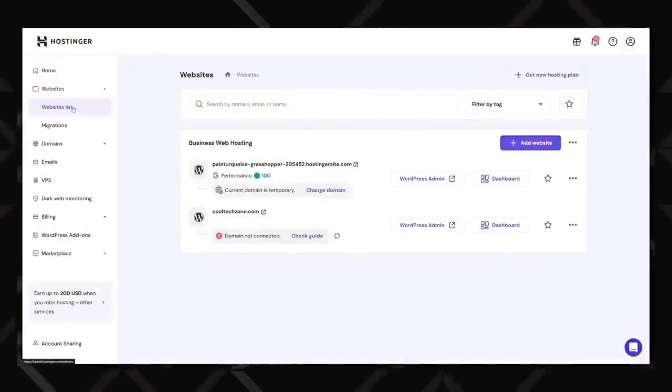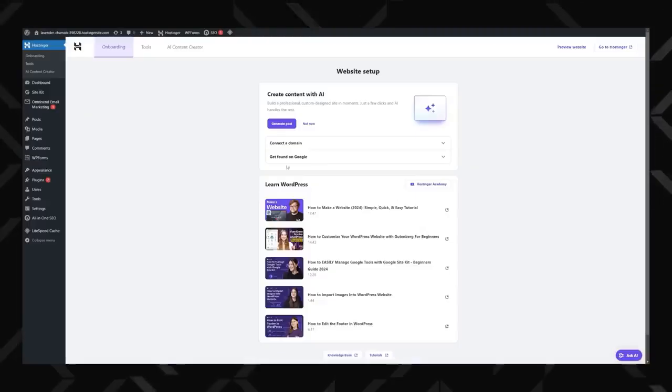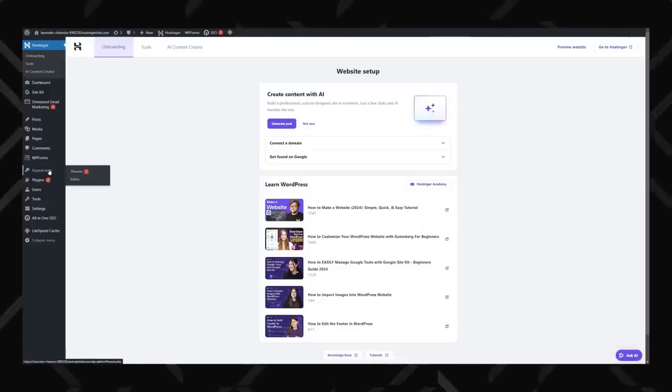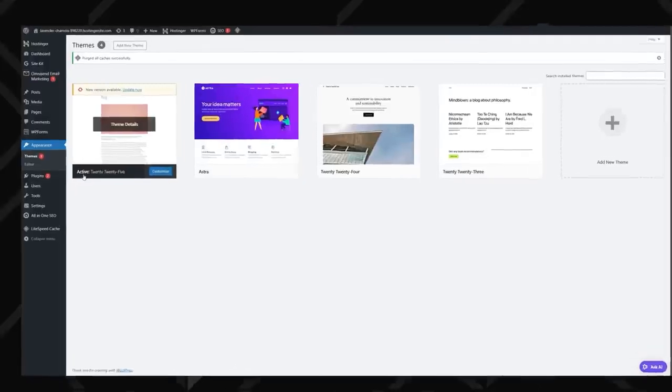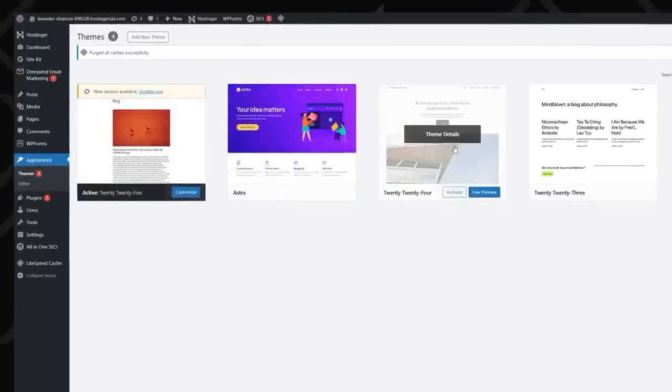From Hostinger's Hpanel, you can jump straight to the WordPress admin dashboard with a single click. While we already added a theme during setup, let's go over how to manage and change them properly. Head over to Appearance, then Themes, and you should already see a few options available.